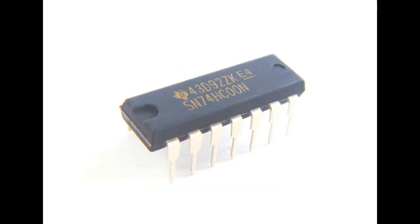What does a NAND gate look like in the real world? Well there are many forms that a NAND gate can take, but the one we're working with here is a chip, an integrated circuit chip from the SN74HC chip family manufactured by Texas Instruments.